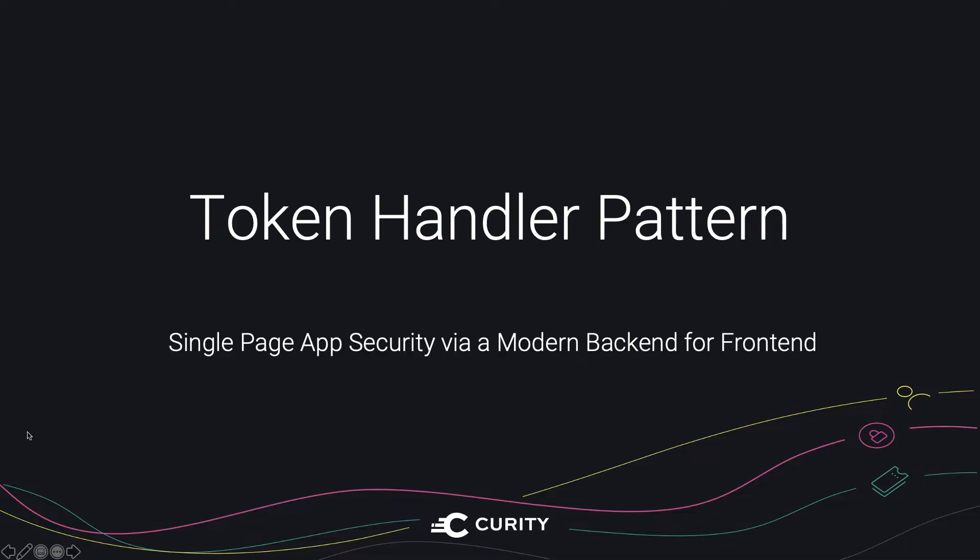In this video, we're going to drill into the latest best practices for implementing OpenID Connect in a single page app. And we're also going to show you how to run an end-to-end solution.